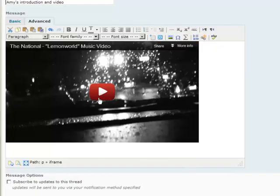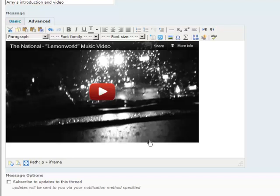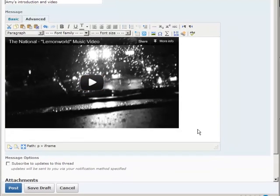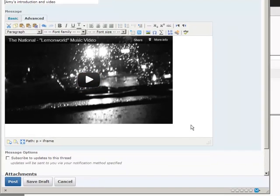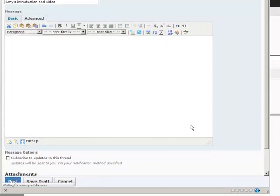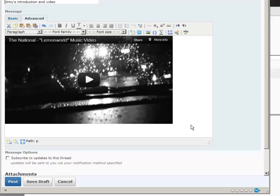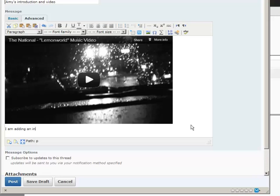You'll see that the video pops up inside your message window. You can add additional information here. You can copy and paste this in from Word. You can type this in on your own. I'm just going to say I am adding an introduction here.